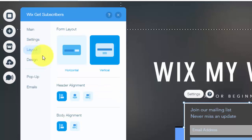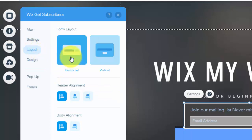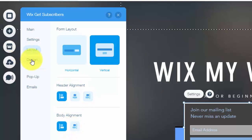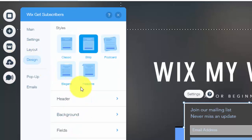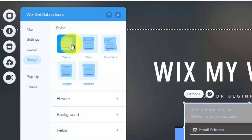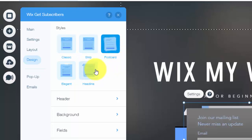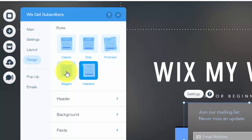Next, you'll see layout. You could choose you want horizontal or vertical. And then you could choose the alignment of the header and the body. And then after that, you see design. You can choose the styles, whether you want classic, strip, postcard, headline, elegant.